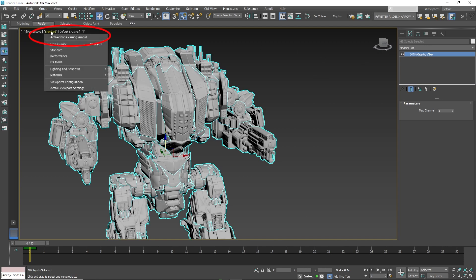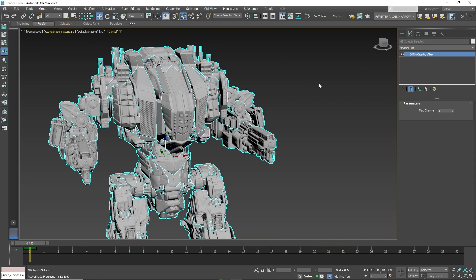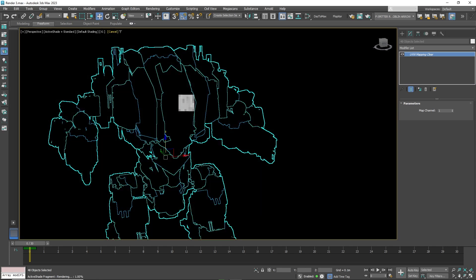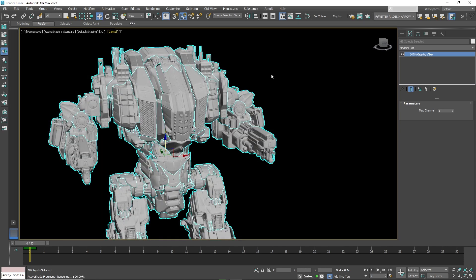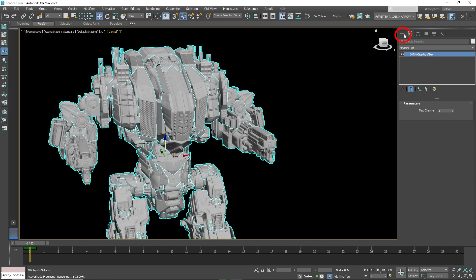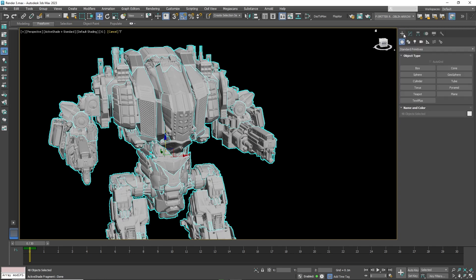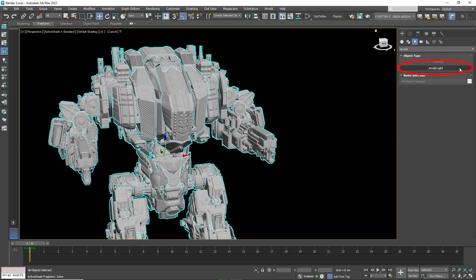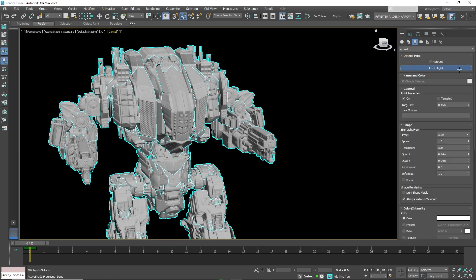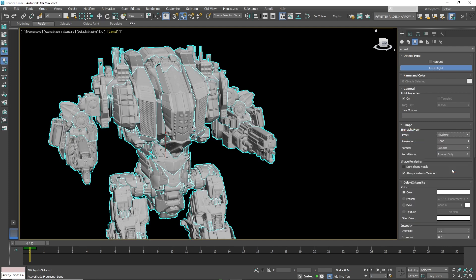Now once done, set the screen to active shade mode. Now you have to add a light, so click on create on the right, then lights, then Arnold light. Under type, select sky dome and place it anywhere in the scene.